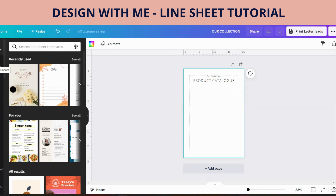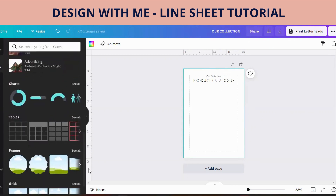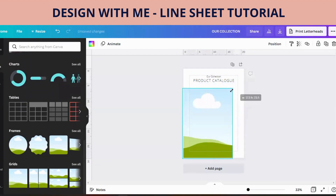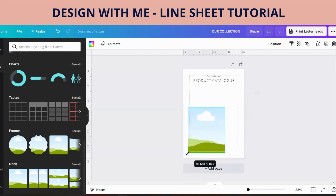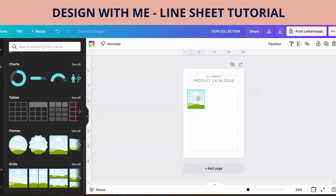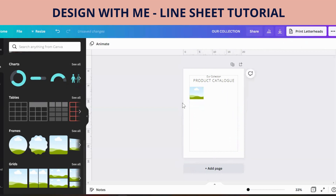The first thing I'd like to do is go to Elements and we're going to grab a grid. We're going to go with the plain grid and we're just going to adjust and drag the corners in. I'm going to go three wide across the page.